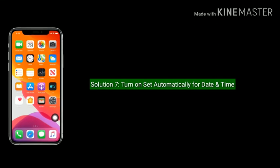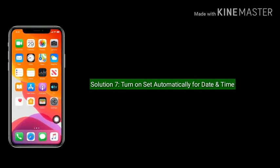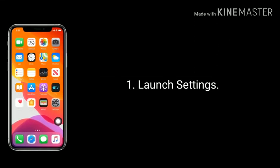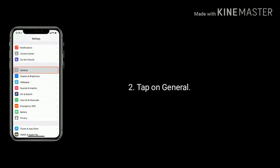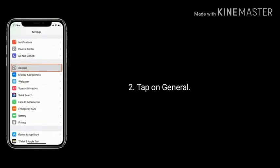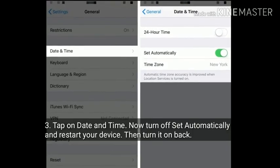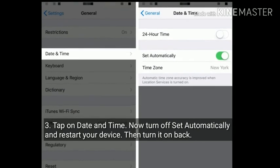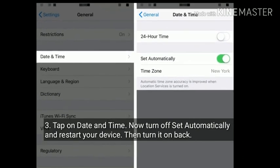Solution seven is turn on Set Automatically for date and time. Launch Settings, tap on General, then tap on Date and Time. Turn off Set Automatically and restart your device, then turn it back on.